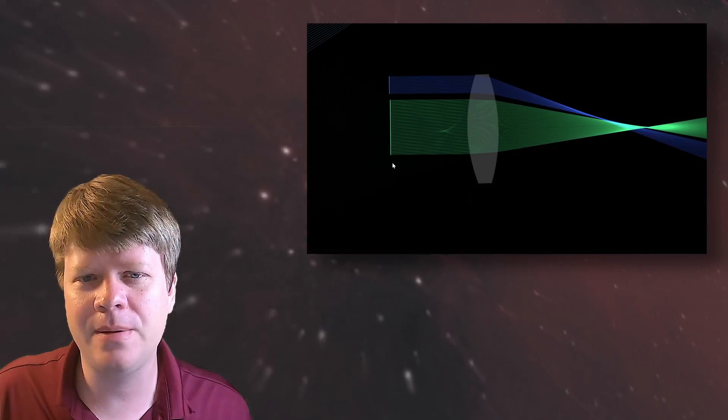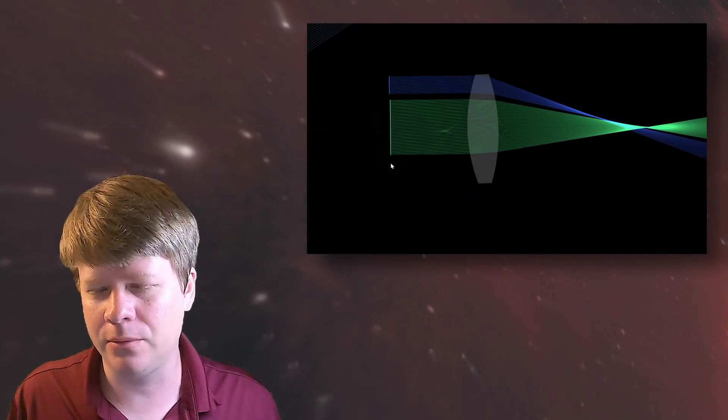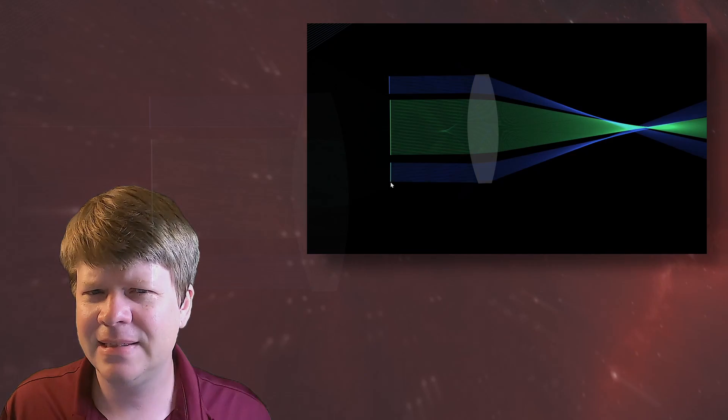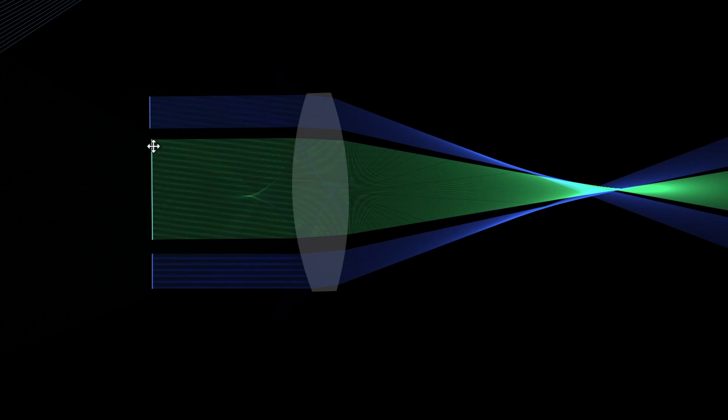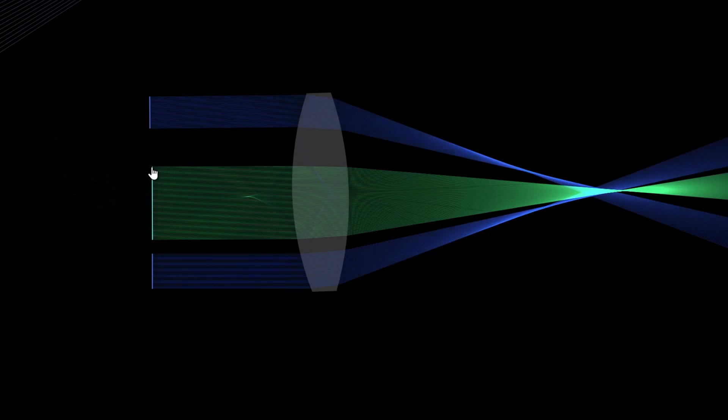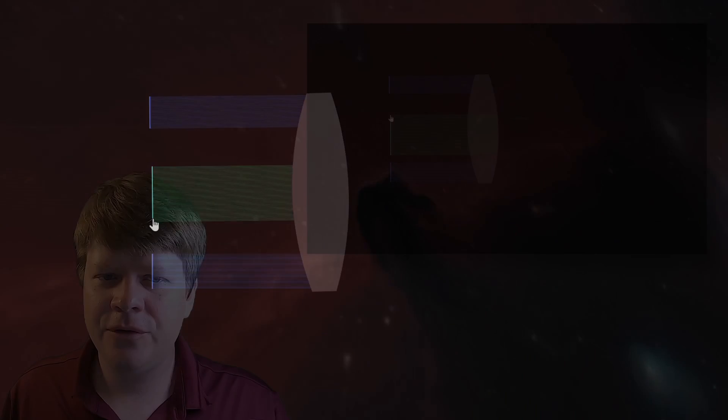Similar to field curvature, chromatic aberrations also make things blurry for refractors. Lenses don't focus all wavelengths of light the same, so blue light might be blurrier than red light when taking an image. If you use a Newtonian, then you might suffer from coma, where point sources of light are focused into comet-like shapes in the edges of the field.